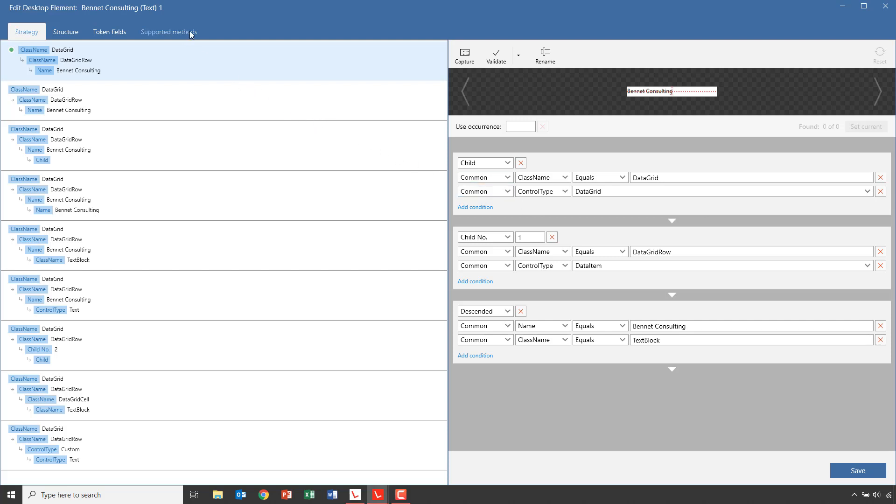In the selected strategy, we select a cell in a grid, which we will change in a bit. But before we do this, let's look at the different strategies available. For the first strategy, we can see that we have a hierarchy in the conditions. First, we select the data grid. Then we select a row in the grid. And finally, we select an element containing the text we see in the actual cell.